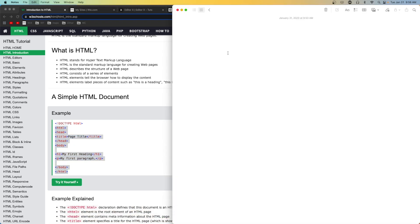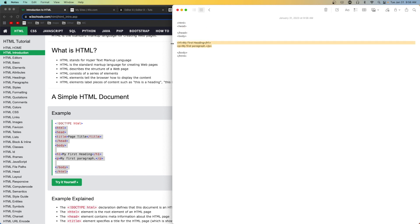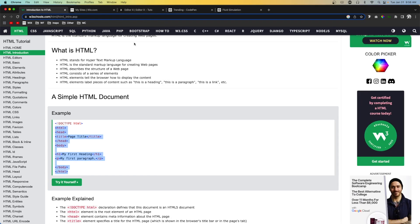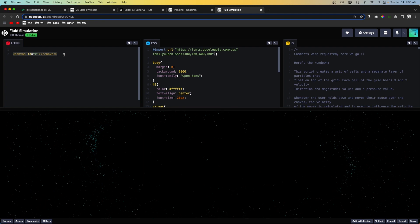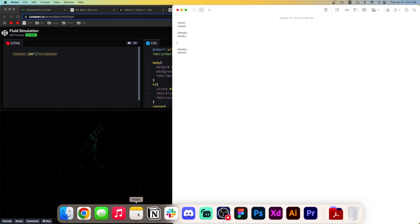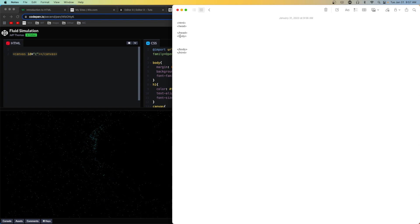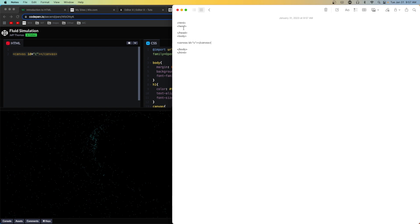I'll paste this into the notes document and remove the title of the page and the HTML components because we're going to be adding our own. Then I'll come back over to CodePen, grab the HTML element — which is part of the body — and paste it in between the two body tags.